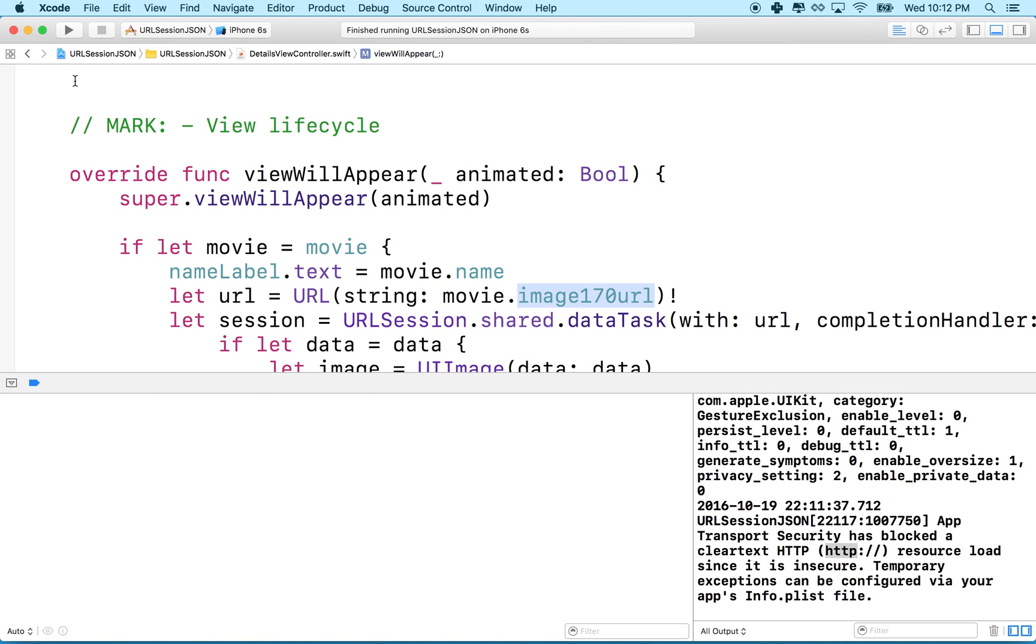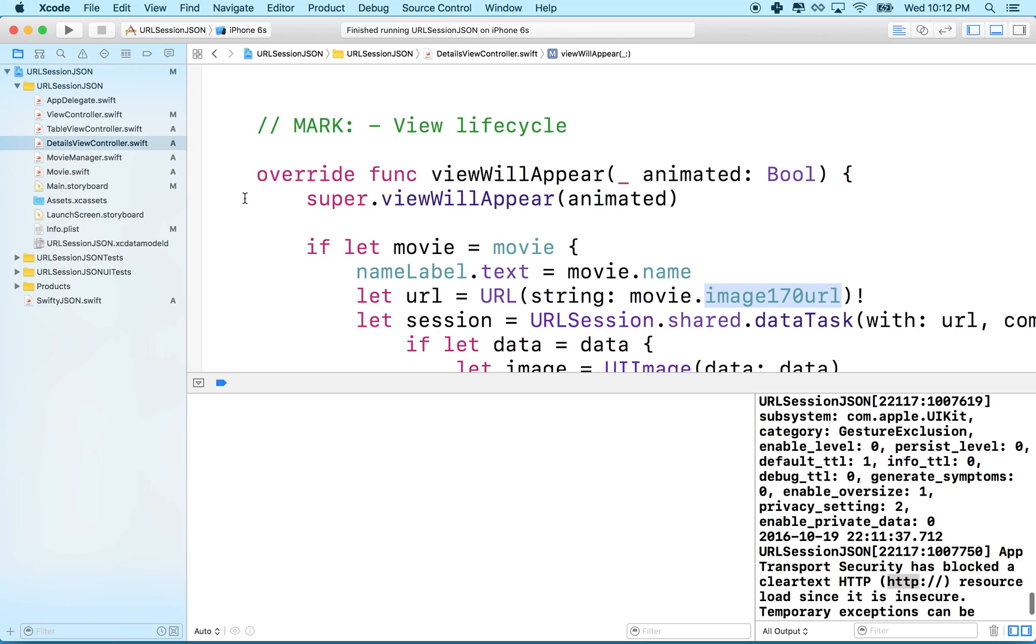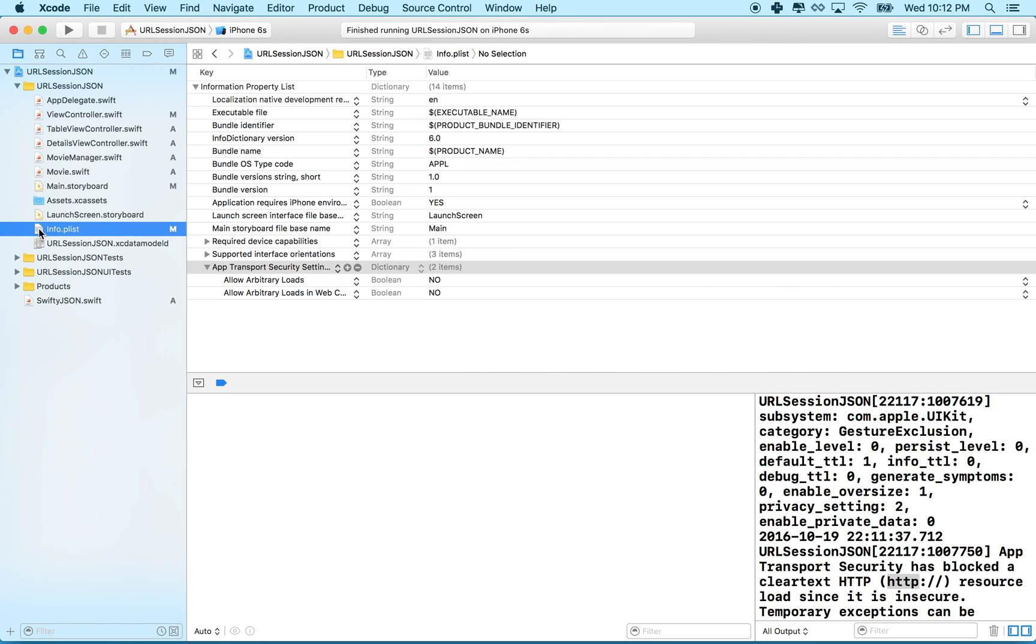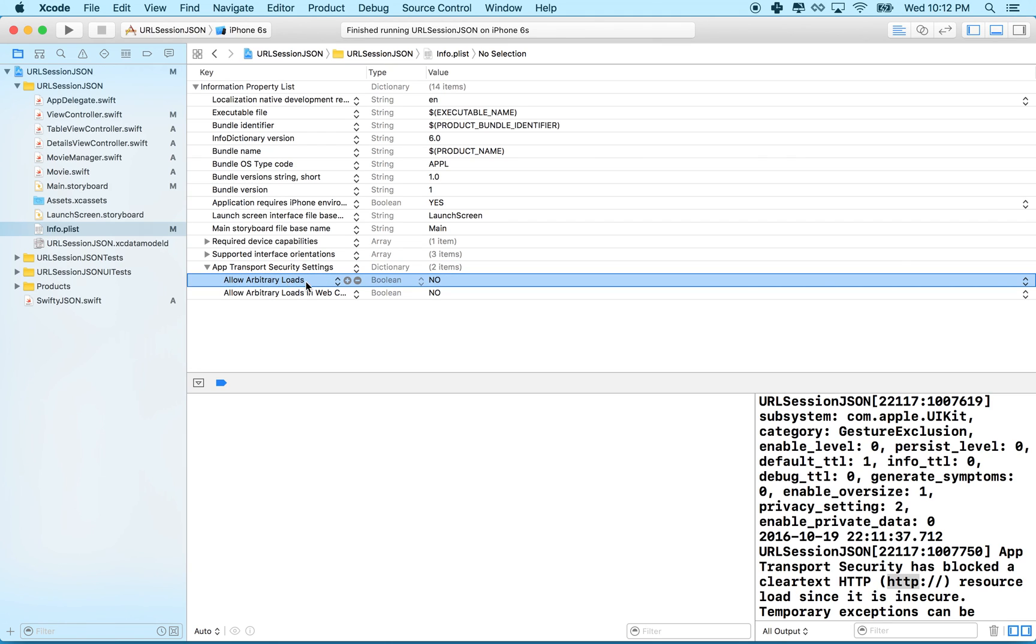What we'll need to do in this case is we'll have to go to our files here and look for info.plist. I'll go to info.plist and then in here there's this thing that says app transport security and we'll have to have allow arbitrary loads.